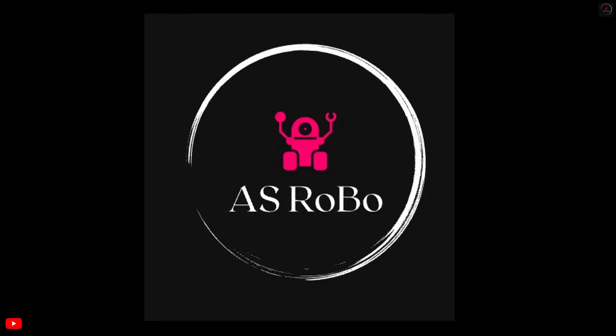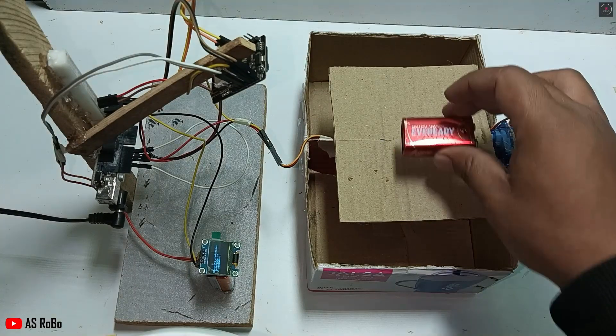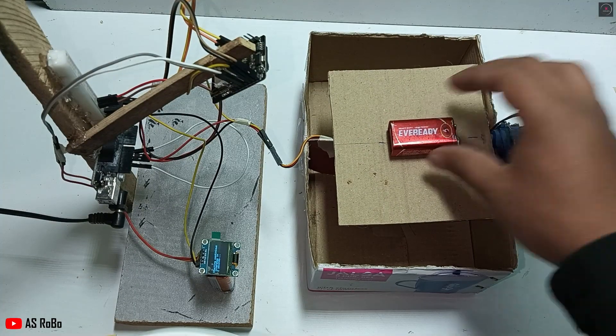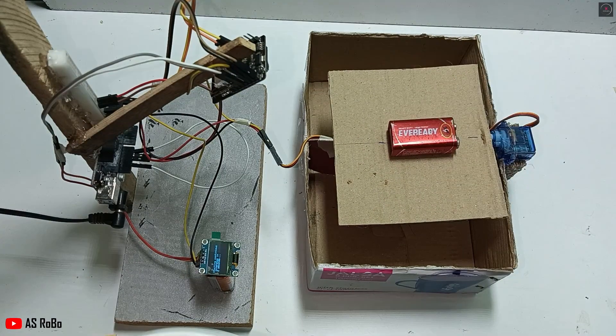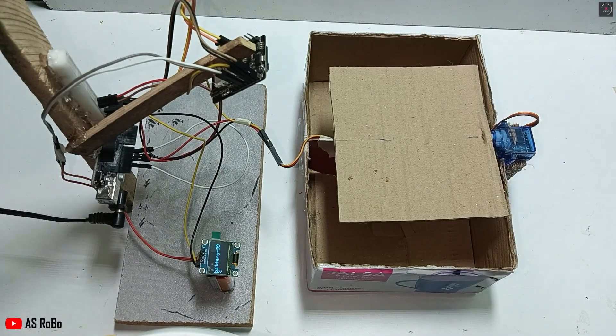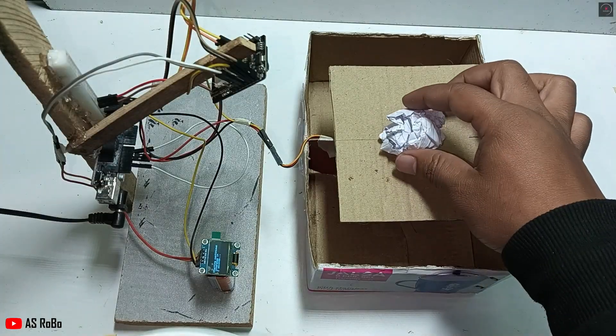Hi everyone and welcome to AS Robo. In today's video, we're building a smart dustbin with waste segregation using image classification.